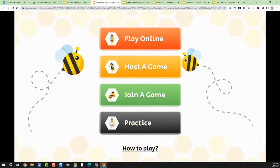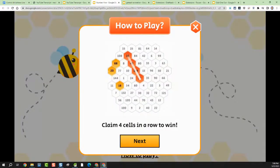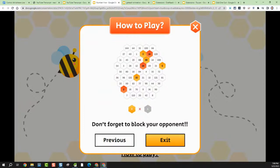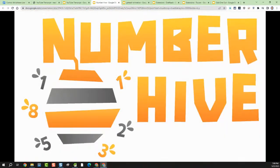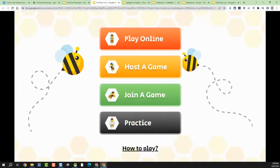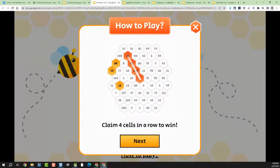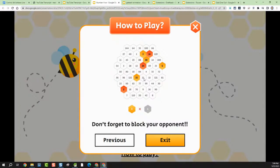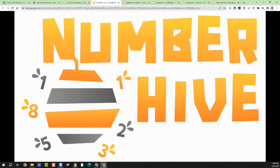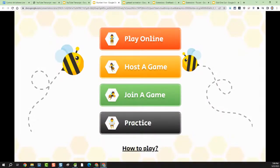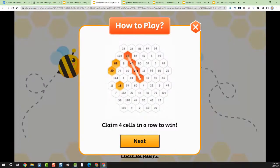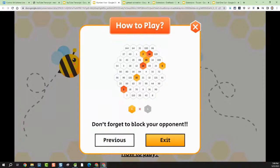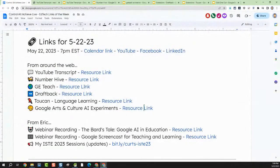If you've got students trying to work on multiplication, this is great. You can play on a computer, phone, Android, iOS, or the web. Basically, you're picking one of two numbers to form a multiplication problem and claim a cell on the grid, trying to get four cells in a row to win. You can play against a real person or against AI.